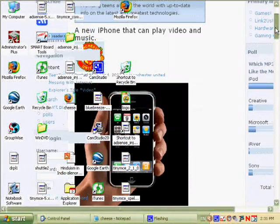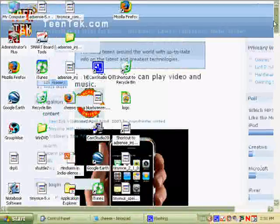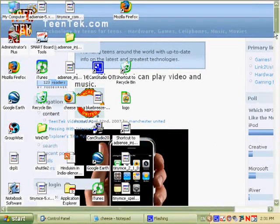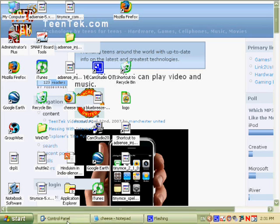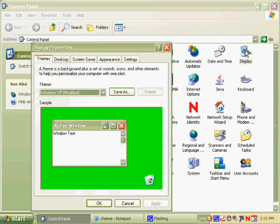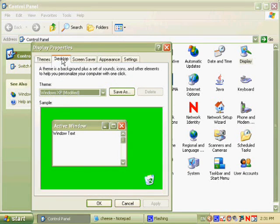And if you want to change it at any time back to normal, since you can't right click on it, go to control panel and to display. And go to desktop. And change it back to normal.